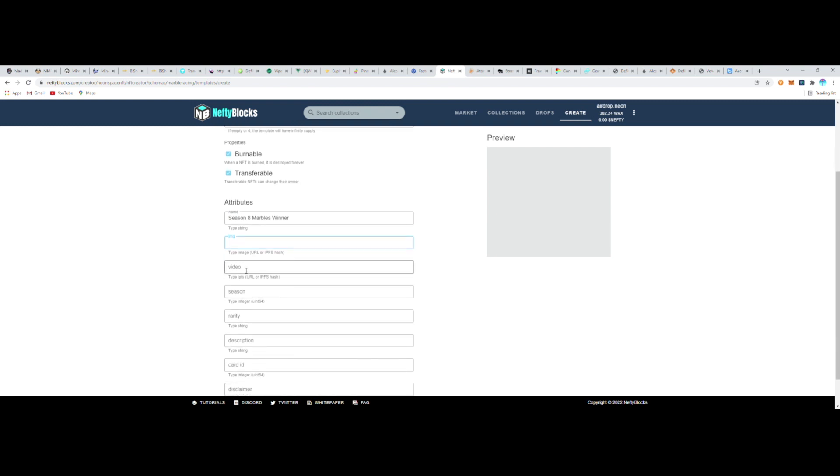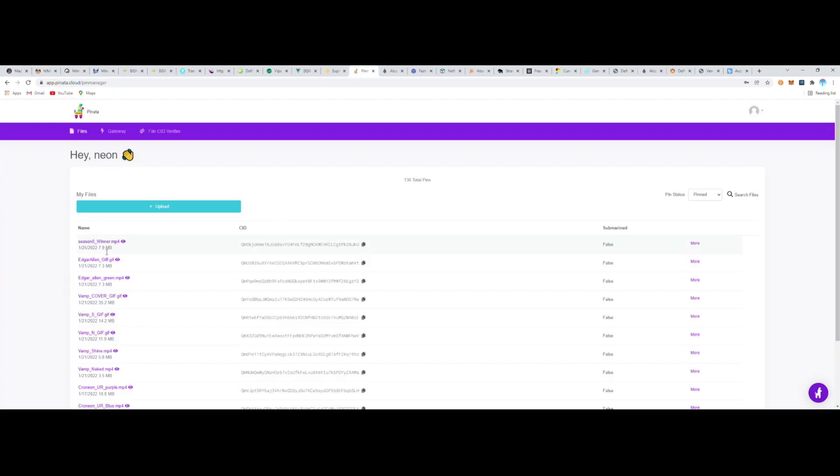So now I'm going to go back and copy that, and toggle back between my tabs here, and then paste that back.